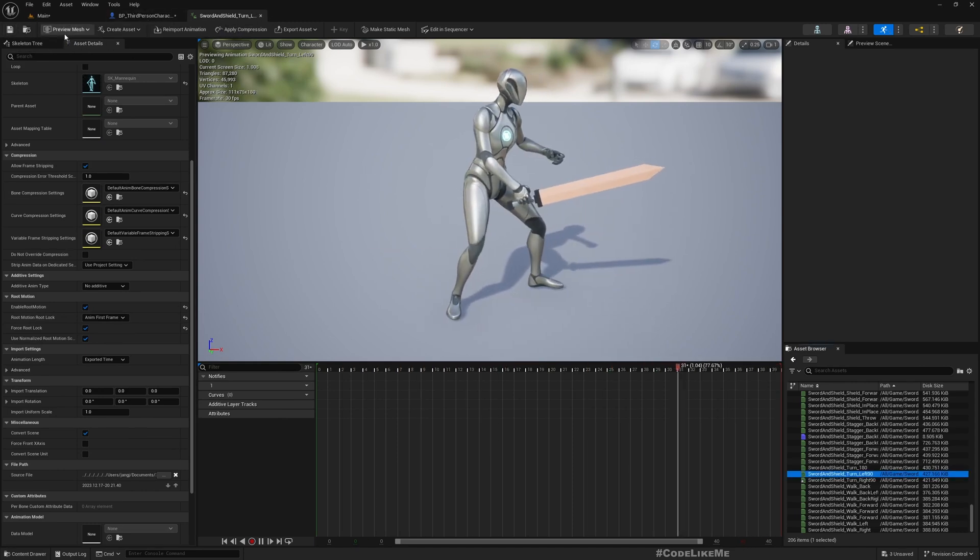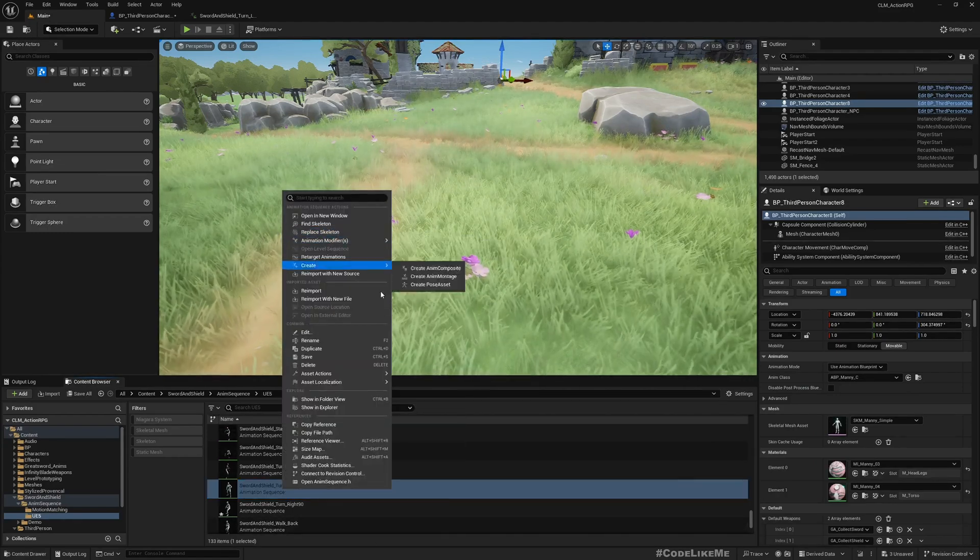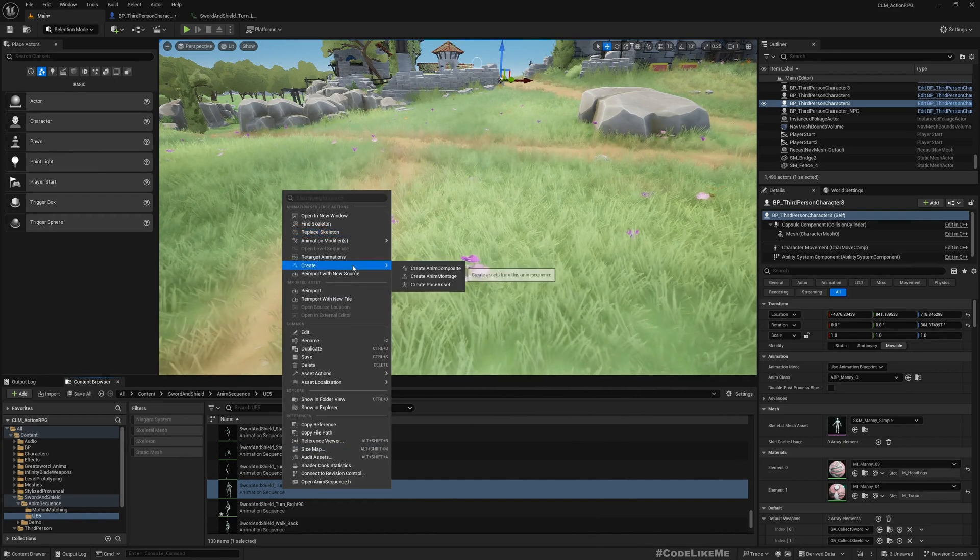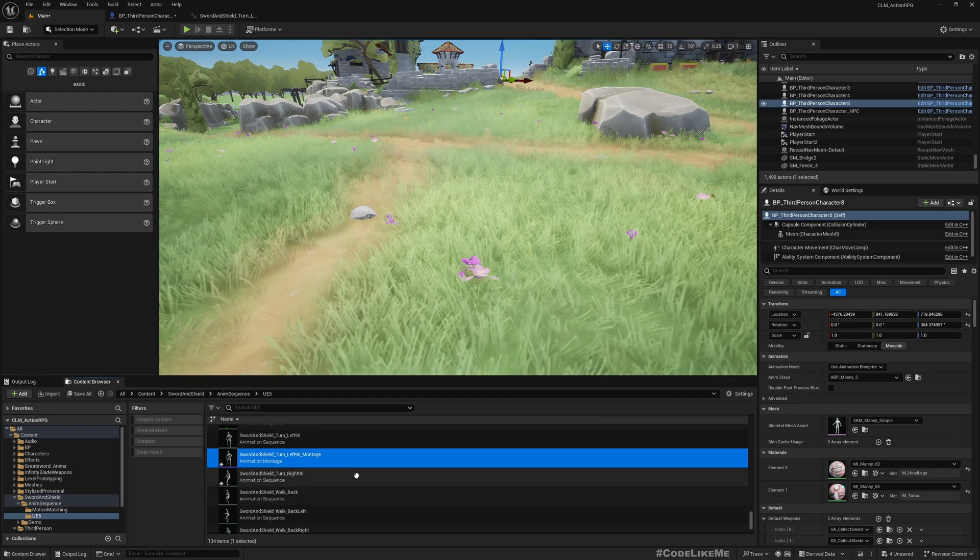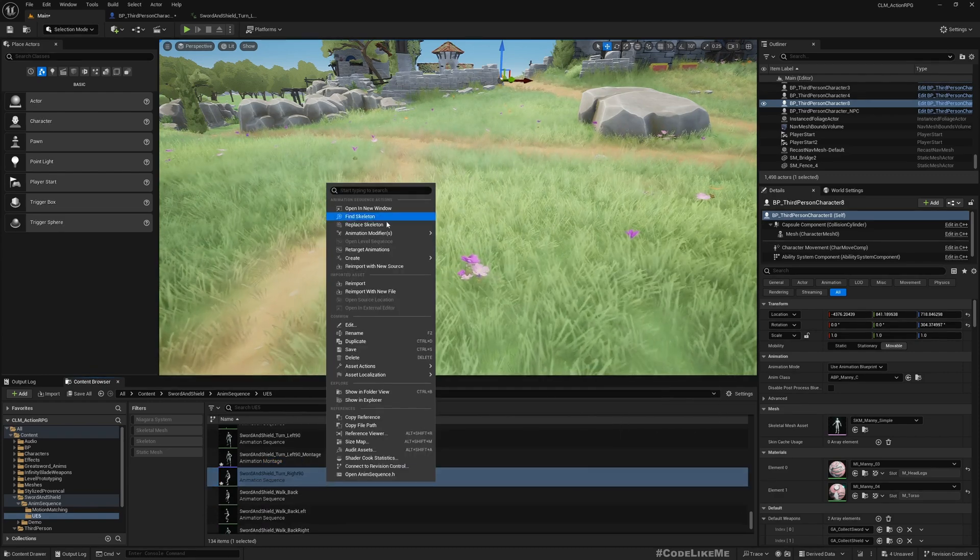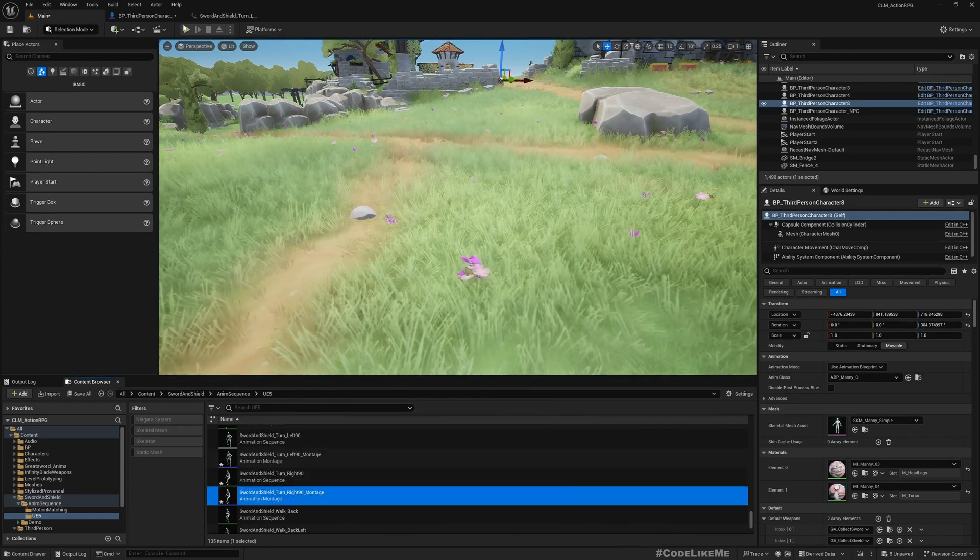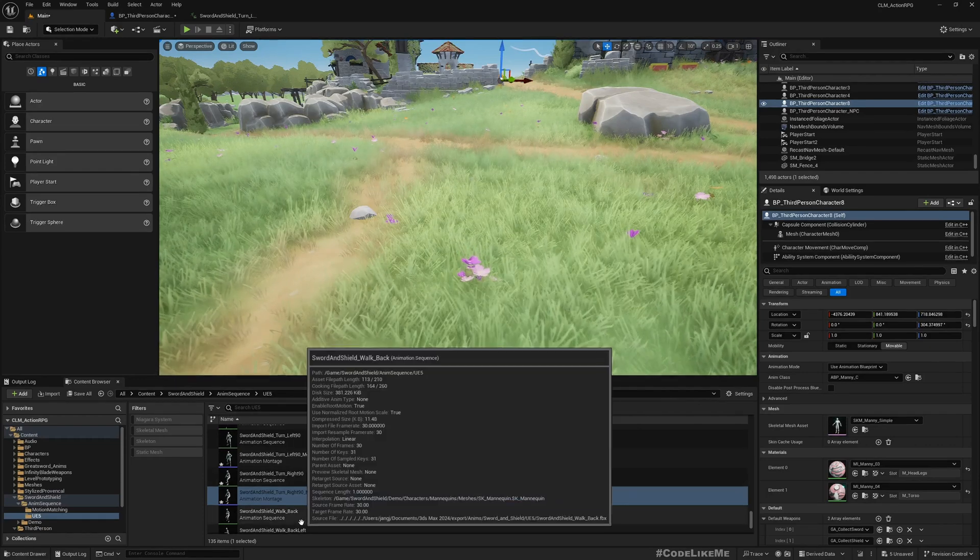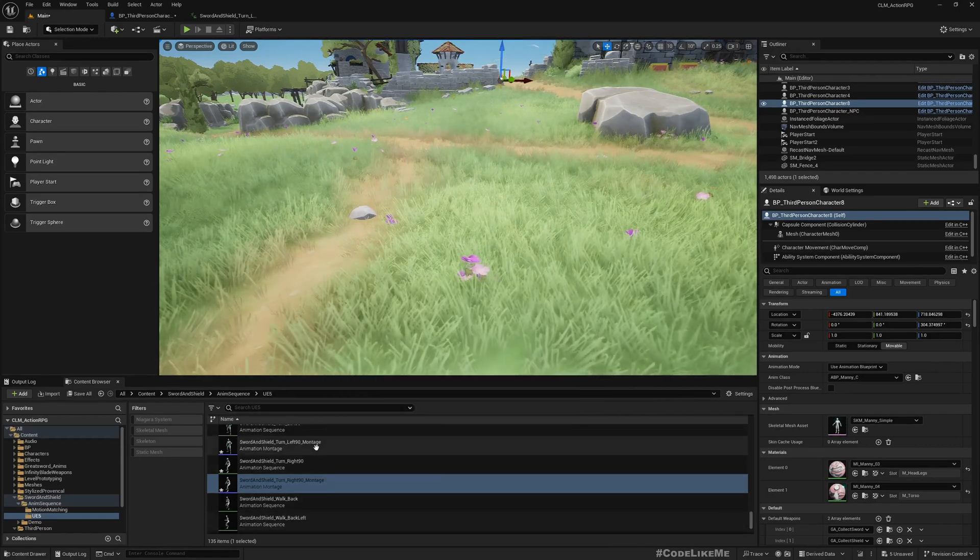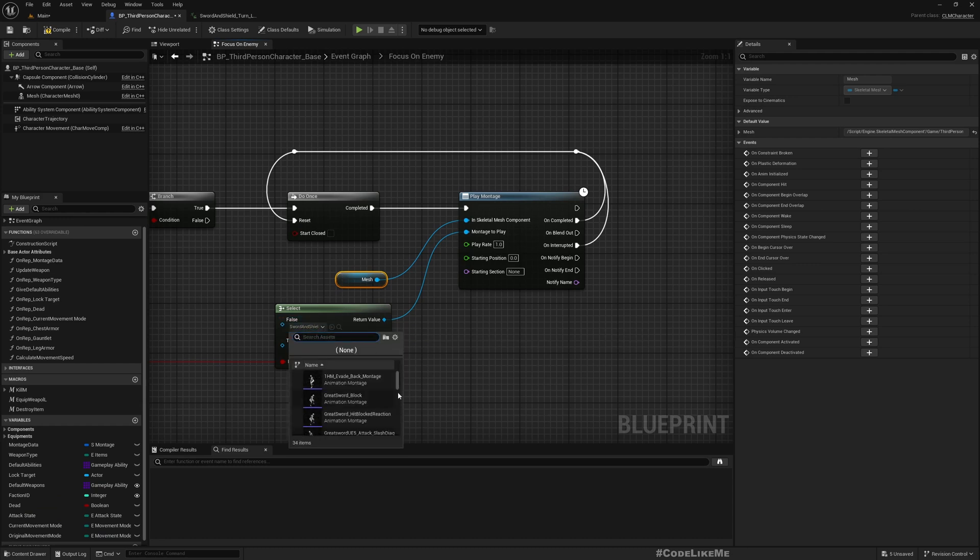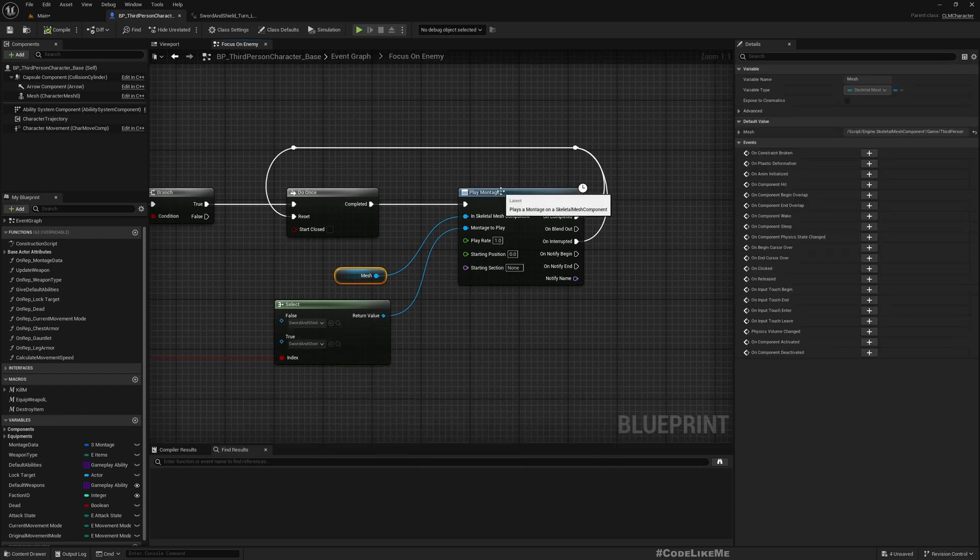Right, now let's create montages. Create anim montage, yes. Create anim montage, turn right, turn left. Oh wait, for this, this should be right. Okay.